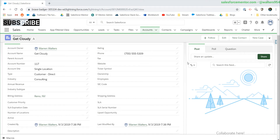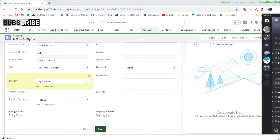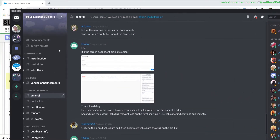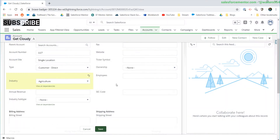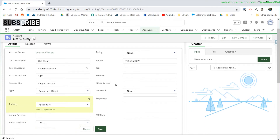Hello everybody, walters954 here. In this video I'm going to be going over how to use a dependent picklist in Flow from start to finish. I have a really short example using dependent picklists that I have set up here for the industry and industry subtype. This comes from an SFDX Discord conversation with a user who needed help setting up a picklist screen dependency.